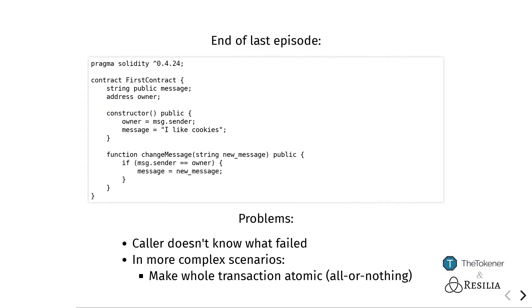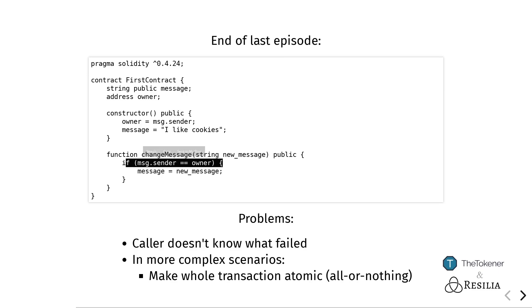At the end of the last episode, we altered our smart contract that was introduced before to only change what message was stored inside that anyone could read, but writing what message was stored was restricted to only the person that deployed the smart contract. However, as we have written it right now, when we call this change message function when we're not actually the owner, the function just completes successfully and we don't know that we were actually doing something that was not allowed.